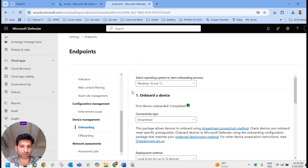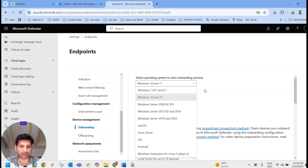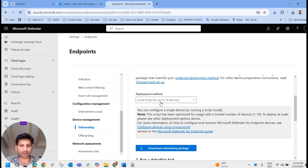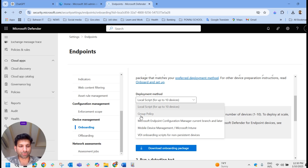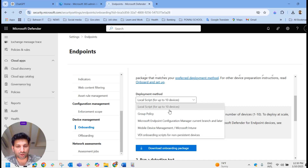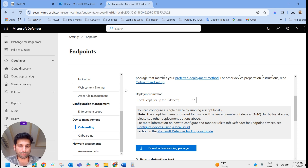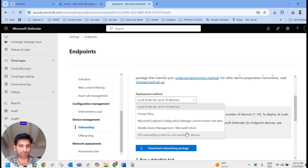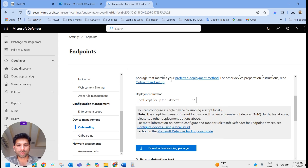Select the operating system to start the onboarding process. First let's start with Windows 10 and 11 — select Windows 10 and 11, and set the connectivity type to Streamlined. Under deployment method we have different options: Local Script, Group Policy, Mobile Device Management, Microsoft Intune, SCCM, and others. Local script is how we do it manually — we download and run the script to onboard manually to the Defender portal.